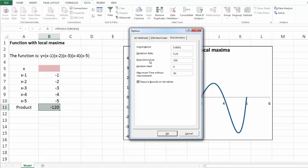Population size is the number of candidate solutions or chromosomes at any point in time. The minimum population size is 10. If you supply a value less than 10 in this box or leave it blank, the evolutionary solver uses a population size of 10 times the number of decision variables in the problem, but no more than 200.